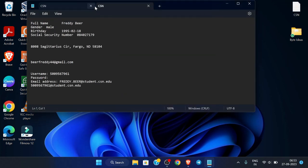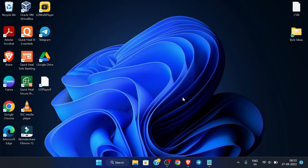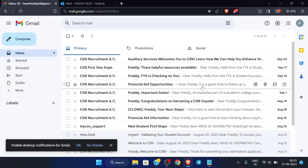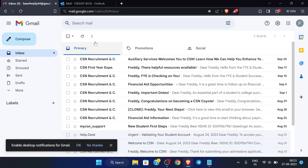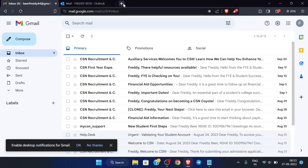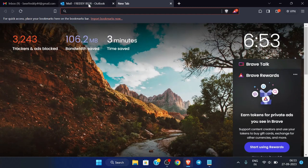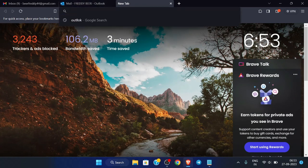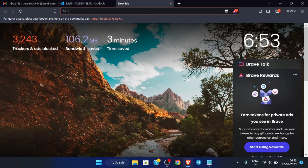First of all, open your edu email details which we have created in the last video. Now open the browser and you must be logged into your Gmail account. The email should be forwarded to this email. To do all this process you have to watch the previous video — the link will be given in the description. Also, don't use any VPN for this process and your IP must be clean, and your browser history also must be clean.